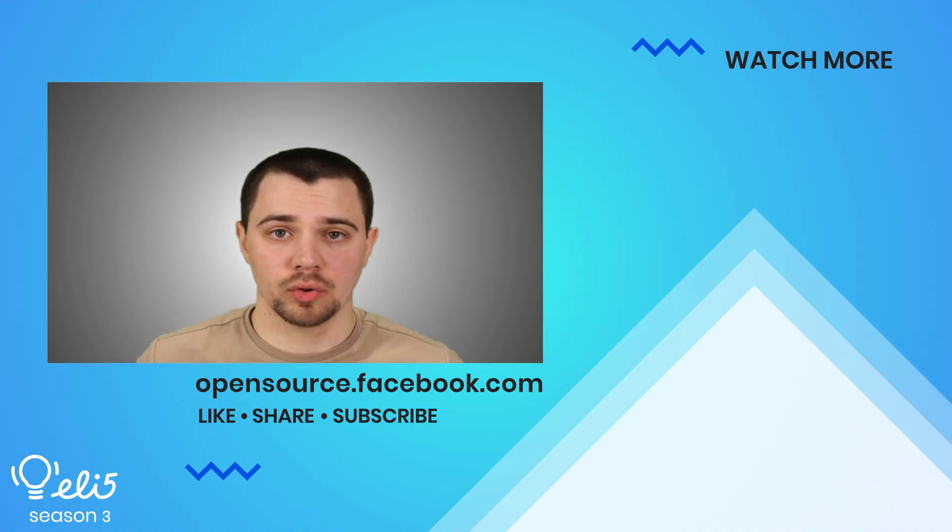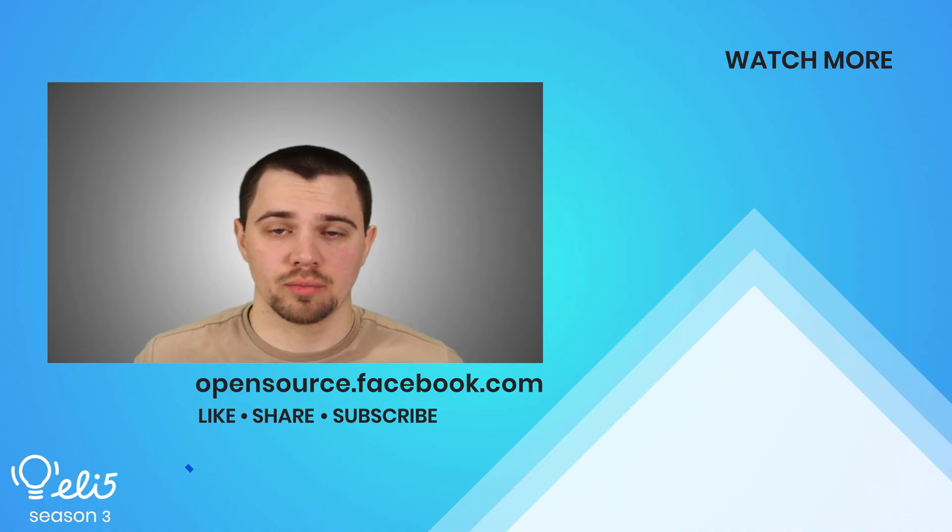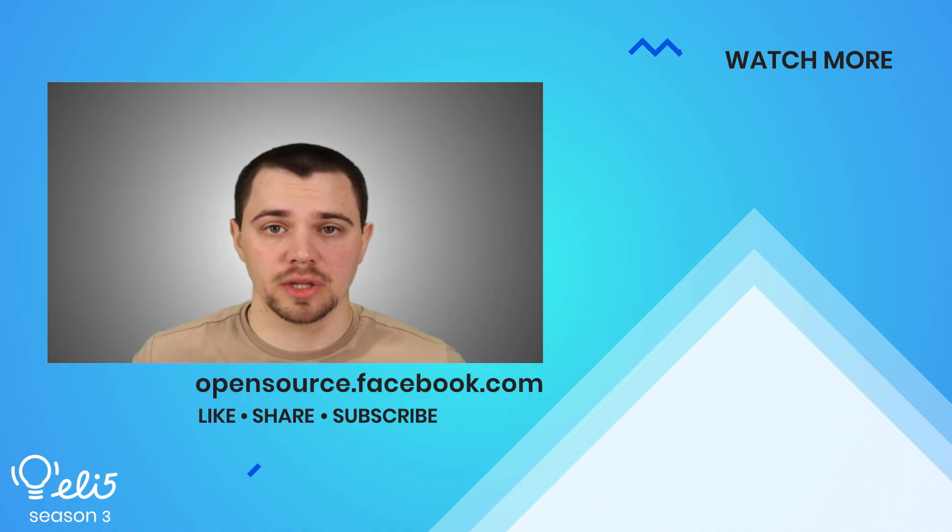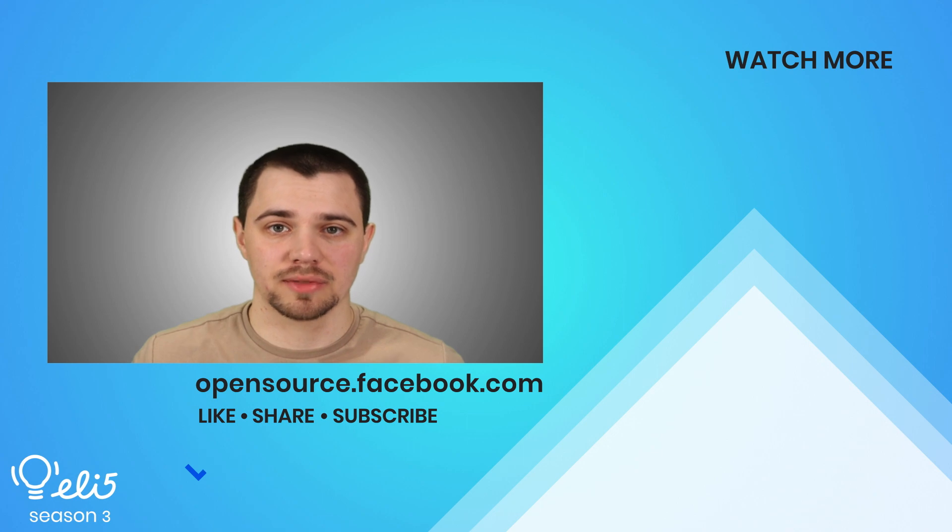Thank you for joining me today. If you'd like to see more about CacheLib on this channel, please give this video a thumbs up.